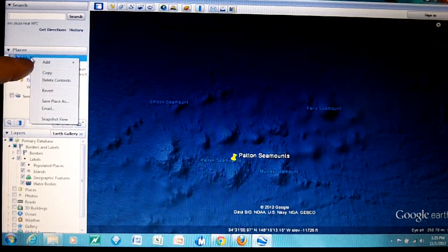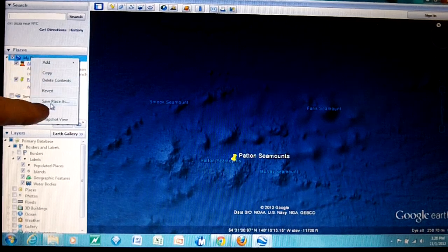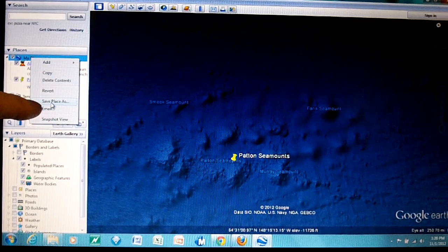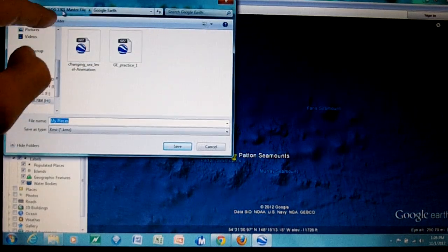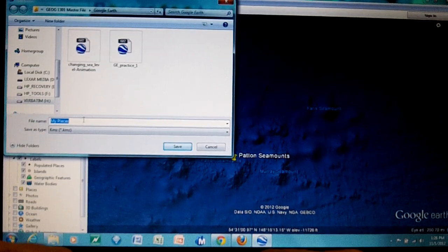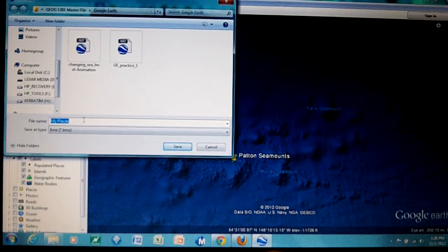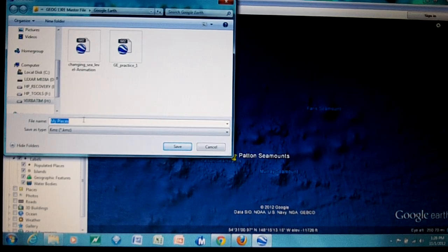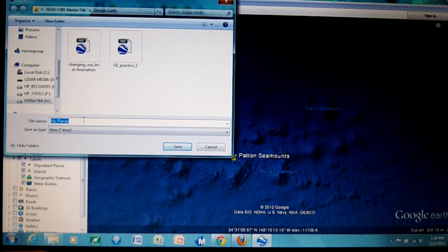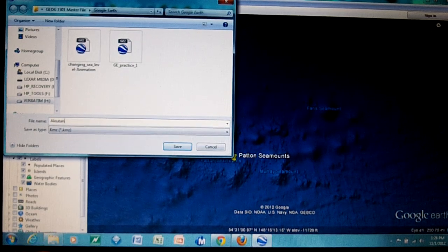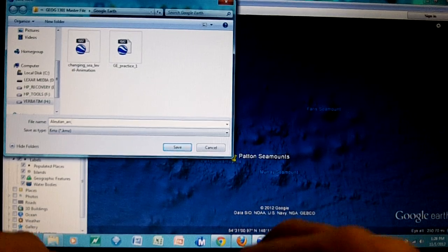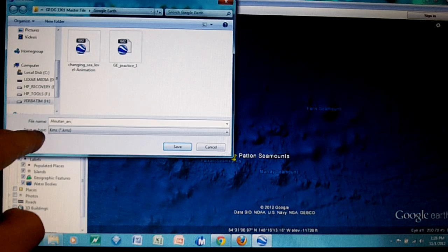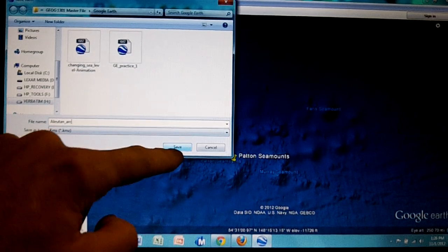To save it we click on My Places. I'm clicking right here and then I right-click with the right mouse button and I save place as. I'm in my files on my computer. I can give it a name. We'll call it the Aleutian Arc. You can see the save type as dot KMZ so we know it's KMZ. We save it.